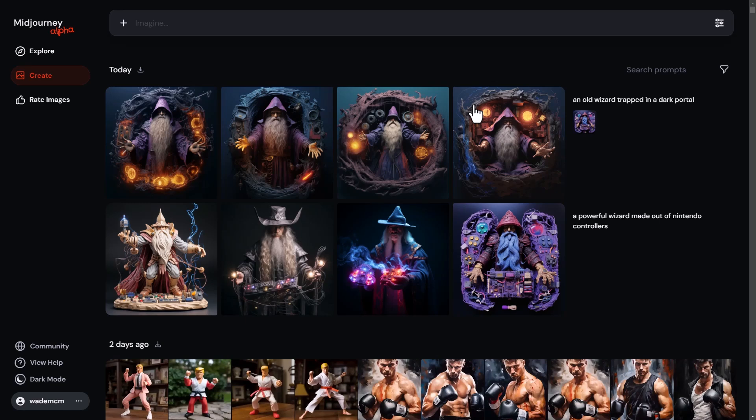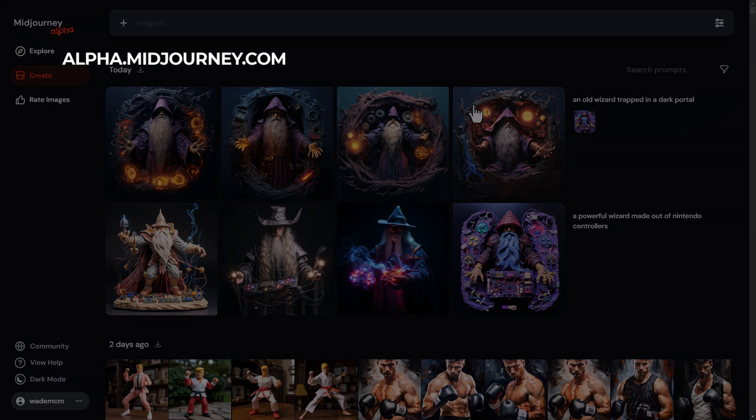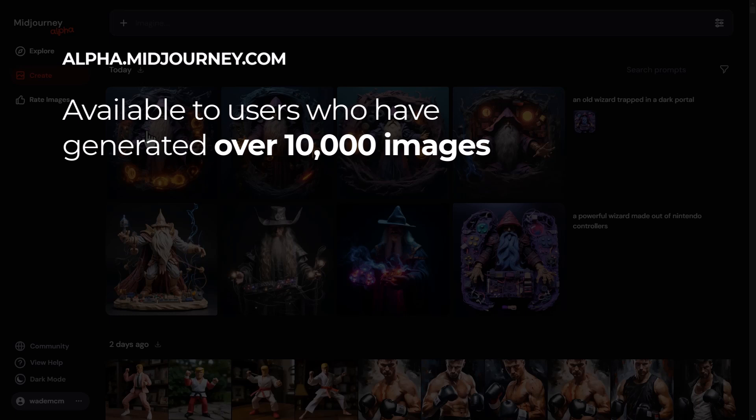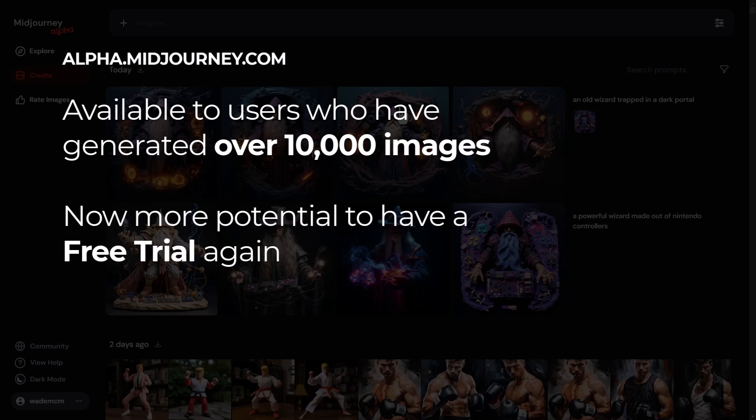Soon it will be rolled out on a bit more of a wider scale, but for now if you've created more than 10,000 generations with your Midjourney account, you can log into alpha.midjourney.com and use this create function on the website, which is pretty exciting. This also leads to the possibility of free trials coming back.